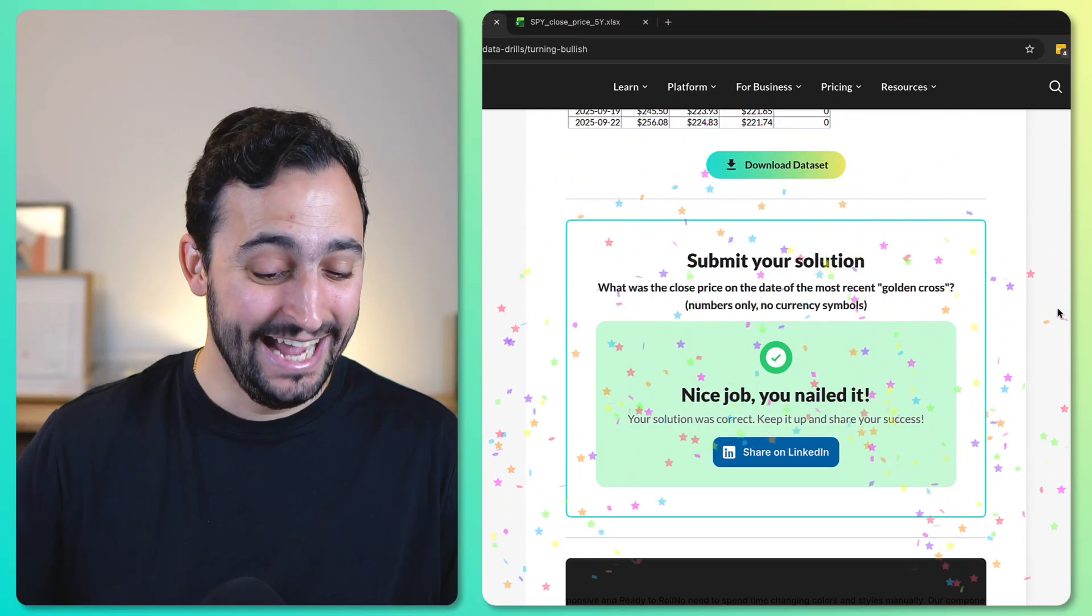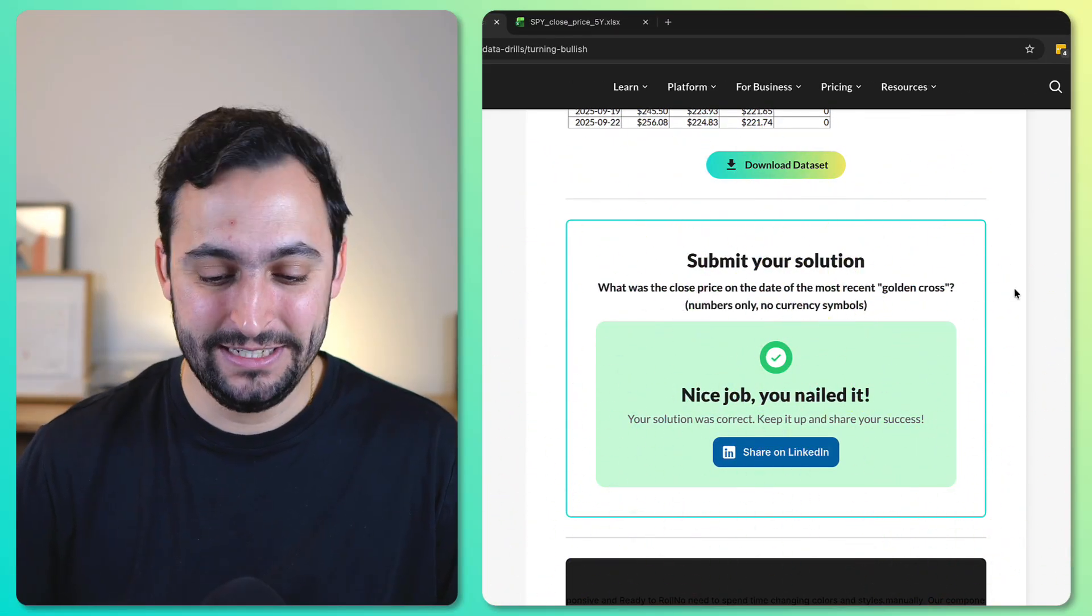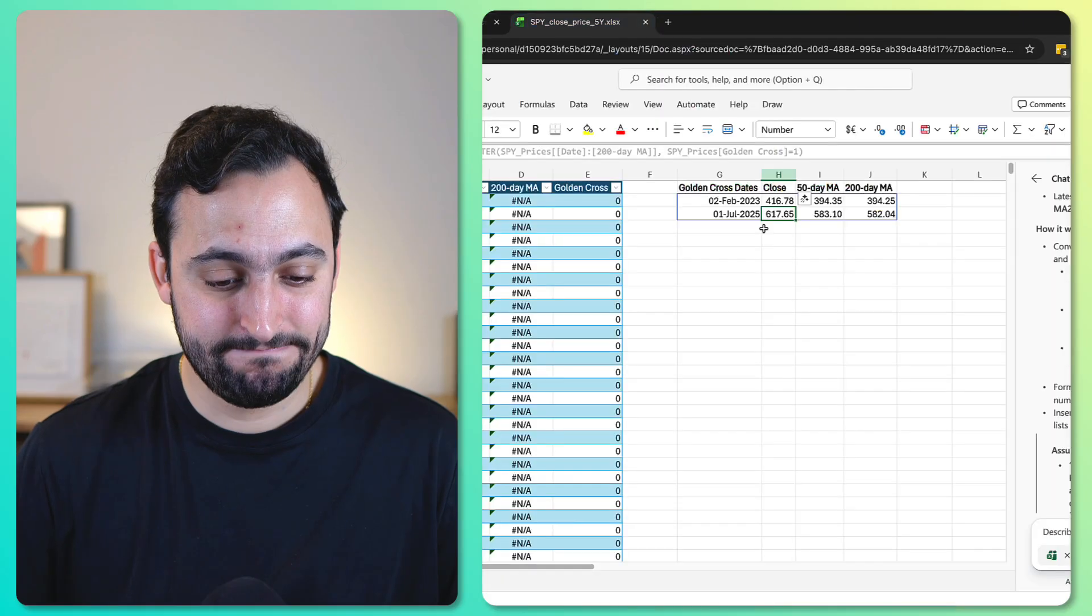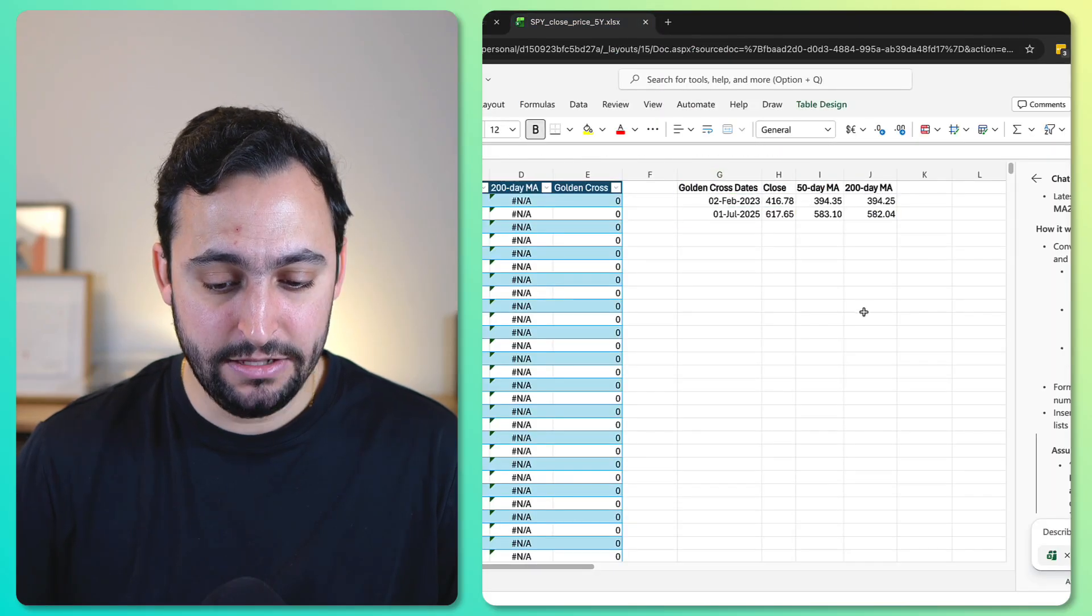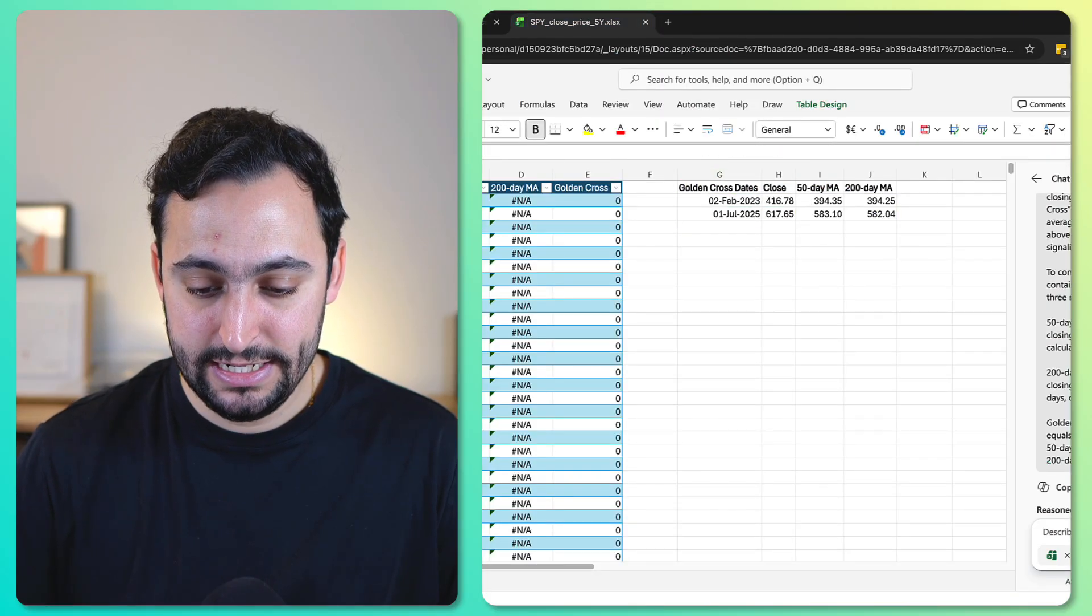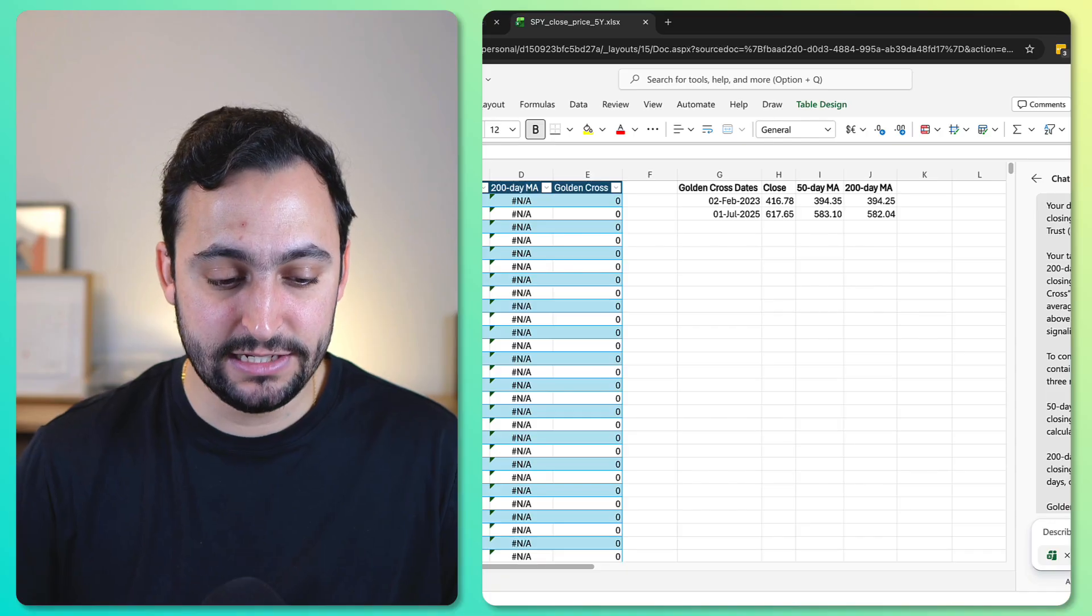Okay, I didn't nail it. It looks like Agent Mode nailed it. Honestly, not bad at all. I'll give it full marks there. It did take a little bit, but it wasn't that long, and it was cool to see how it was thinking through everything.